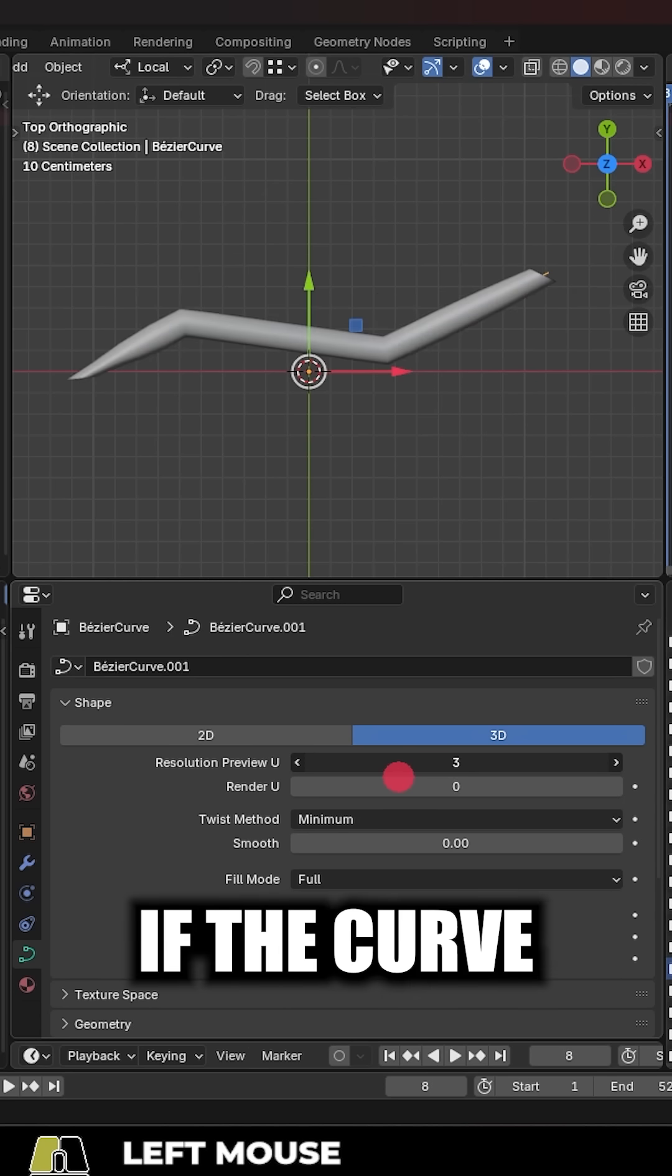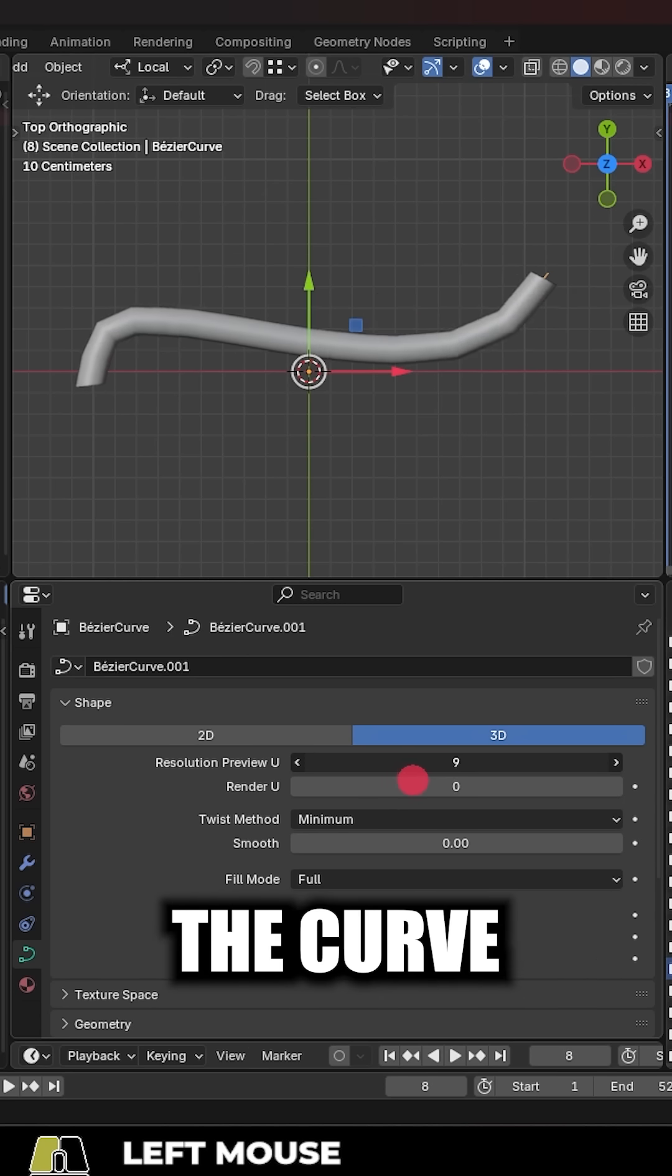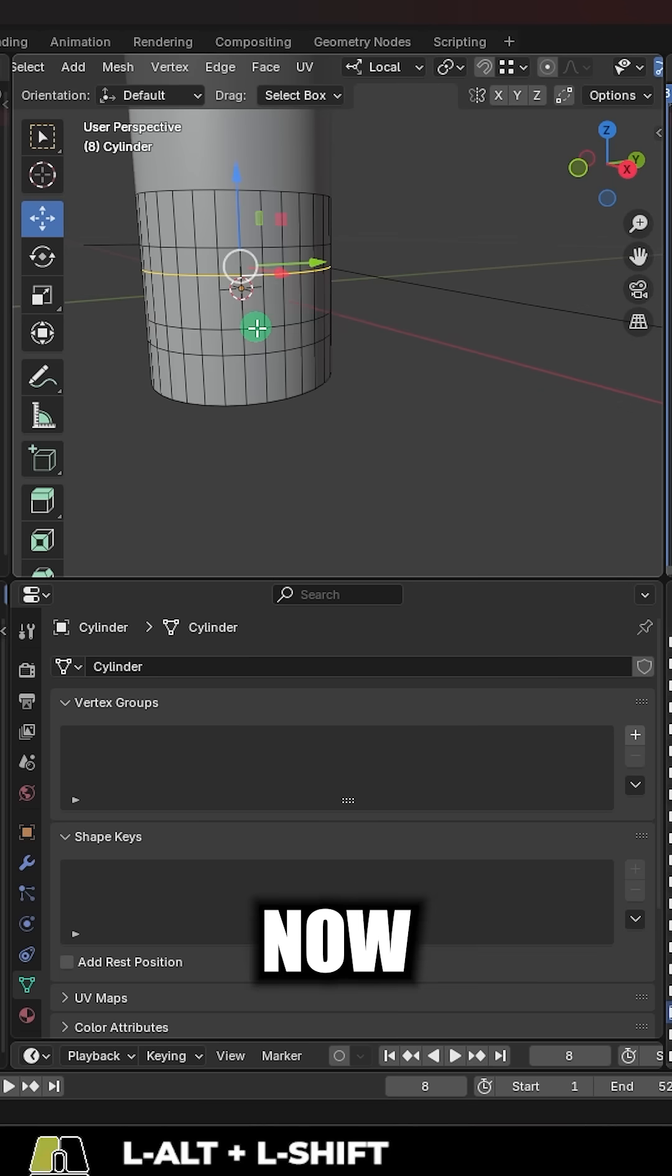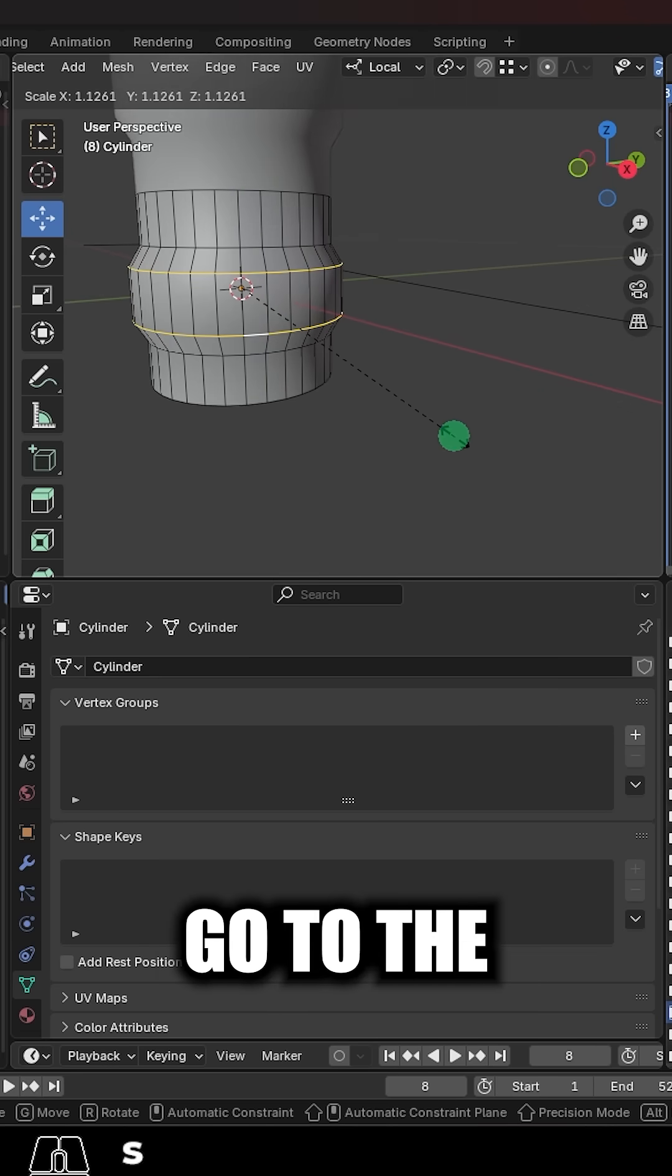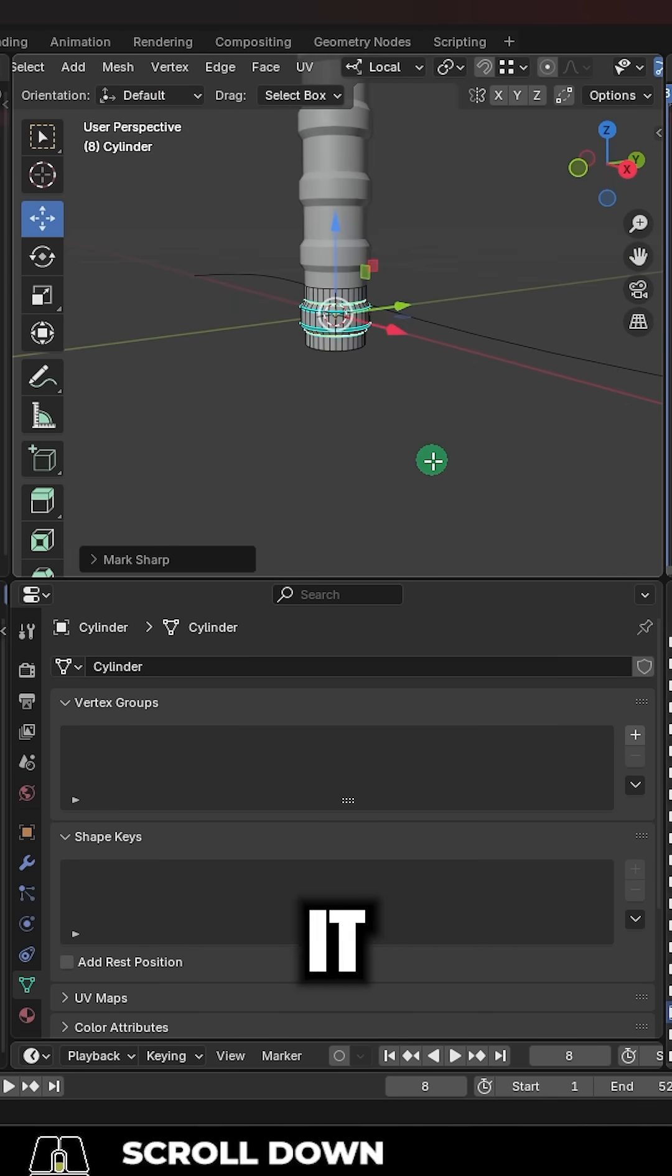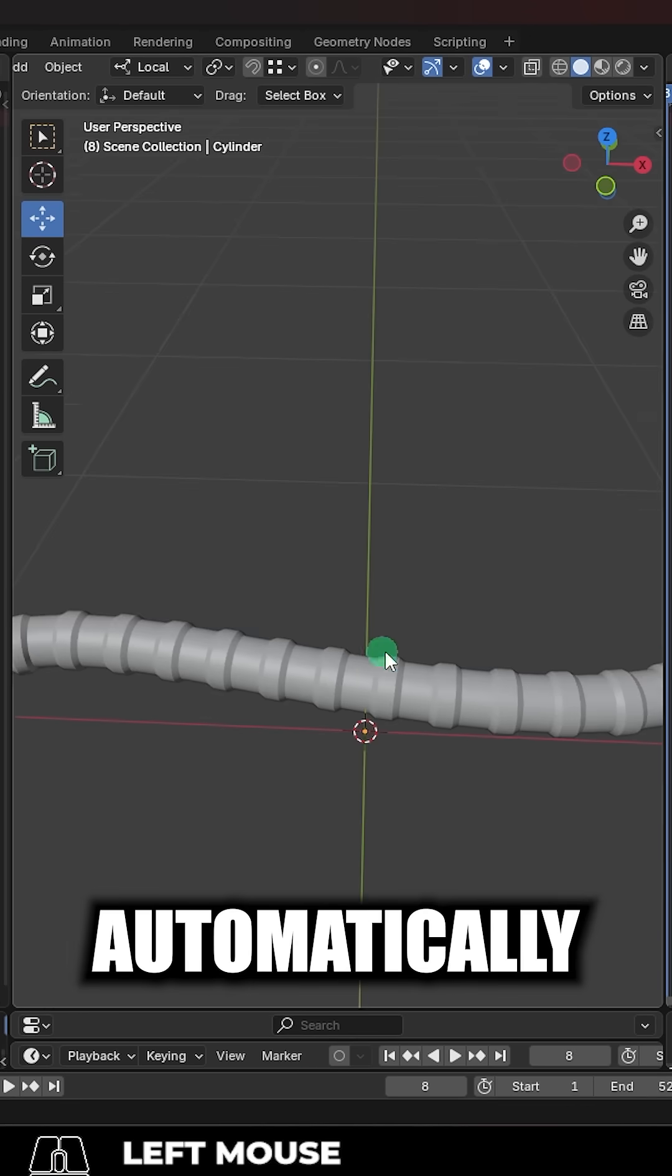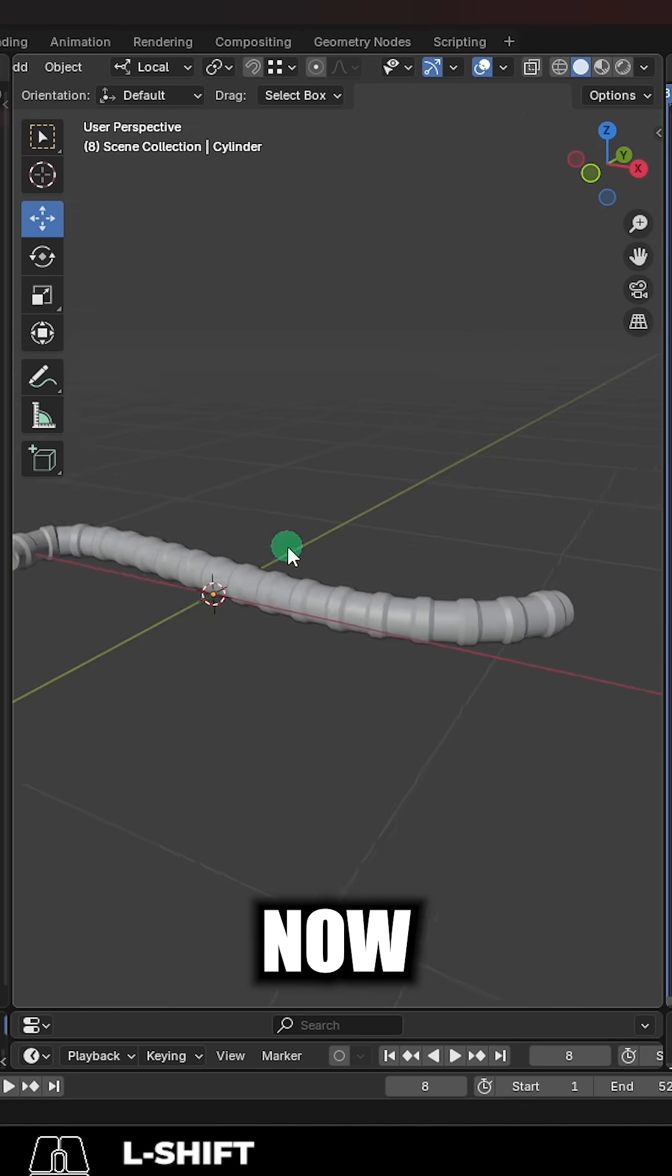And if the curve looks a little low poly for you, click the curve and just increase the resolution. Now anytime you want to change the design of the tail, you can just go to the original mesh and adjust it and your adjustments will automatically be reflected in the array.